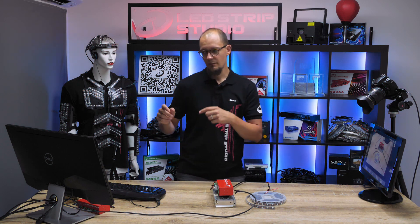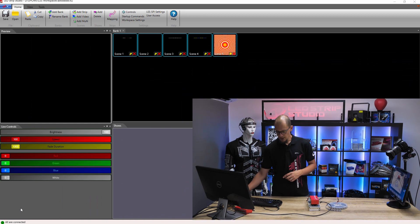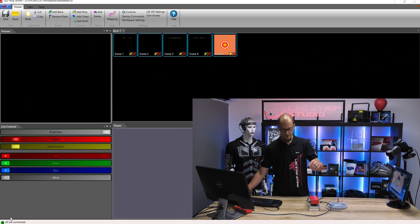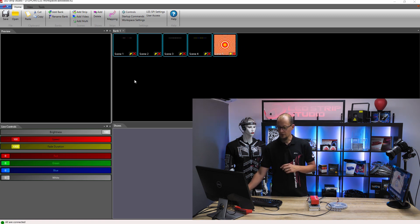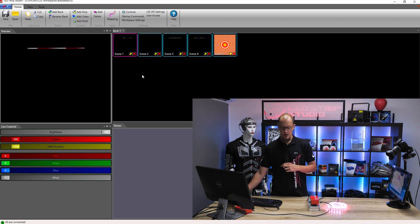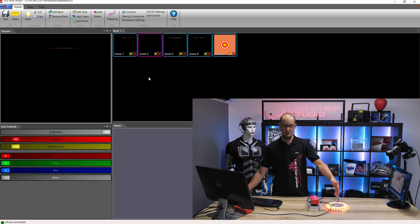If we jump into the software, you can see down here in the left corner that the device is connected to our software, and here in the bank we've got several animations that you can turn on by simply clicking on them, and then switch between these animations.